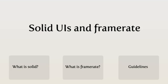Hi, I'm Stefan Lincoln and I work at TAT. Solid UIs and Frame Rate.